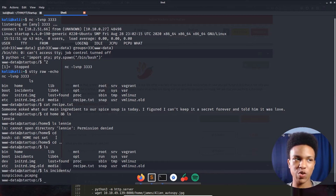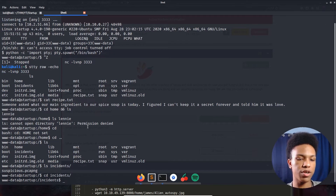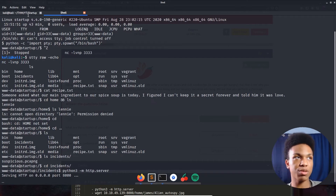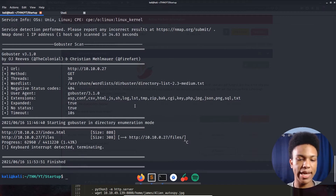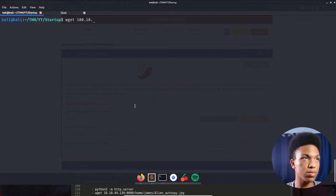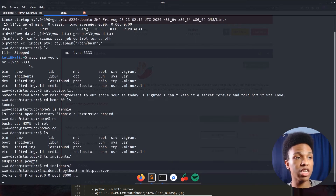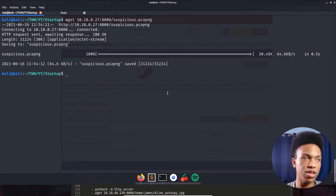Inside incidents there's a 'suspicious.pcapng' file — a Wireshark capture file. We definitely want to look at that. Let's set up a Python web server to download it: 'cd incidents', then 'python3 -m http.server'. Now we use wget to download the suspicious.pcapng file to our machine.